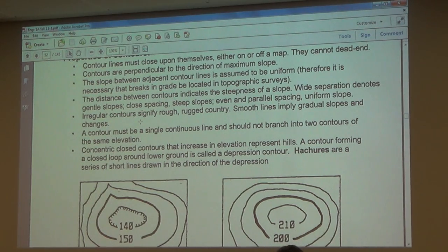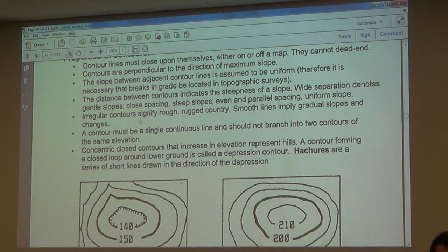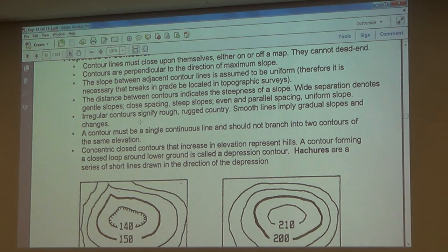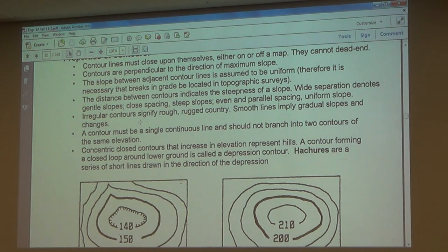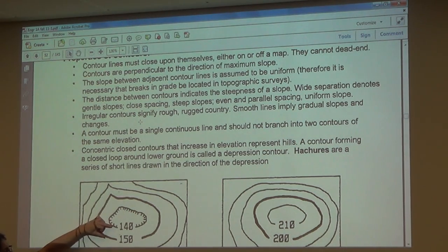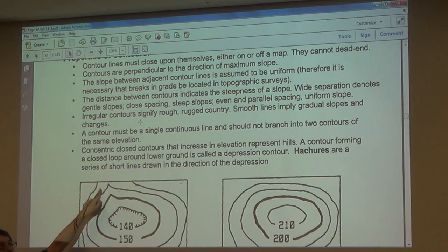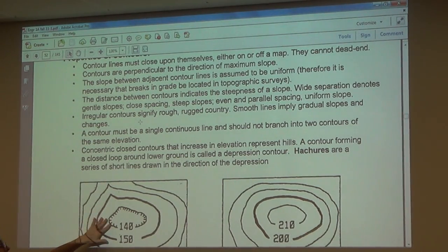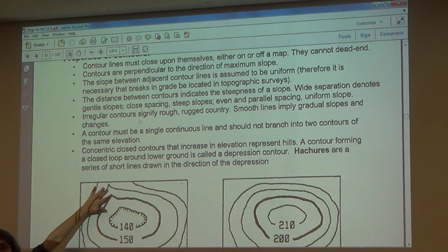Group three: the slope between adjacent contour lines is assumed to be uniform. Therefore, breaks in grade must be located on a topographic survey. Looking at the 150 and 140 contour lines, the slope between them is assumed constant at the perpendicular. But notice the slope at the lower part — from 140 to 150 — looks different in this area than what's going on elsewhere. Let's figure out what's happening in the lay of the land.